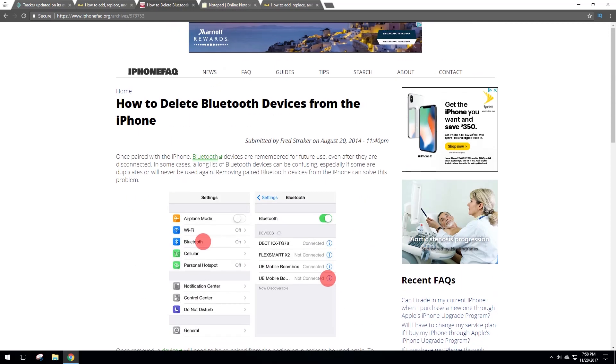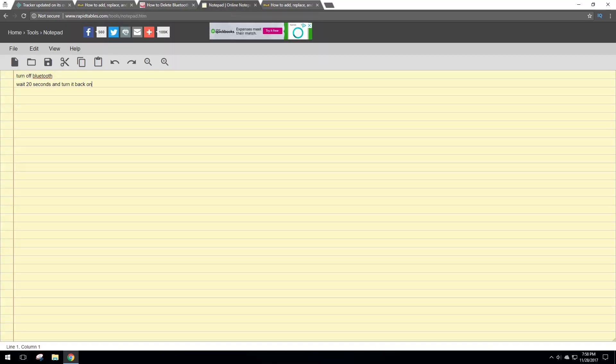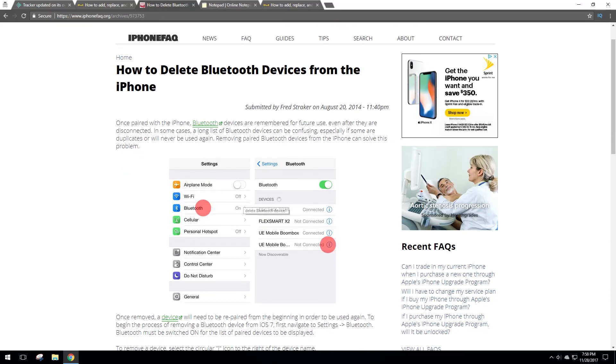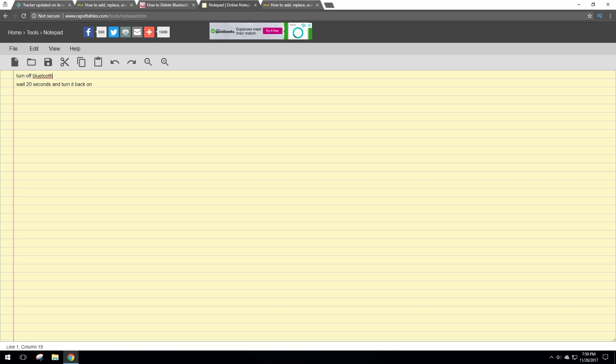The next thing that's important is immediately after you do that, turn off Bluetooth on your iPhone or whatever device you're using. So right here is where you would turn off Bluetooth. You would come up here and you would click this. This is on an iPhone. So turn off Bluetooth and wait 20 seconds. After 20 seconds passes, you can go ahead and turn Bluetooth back on.